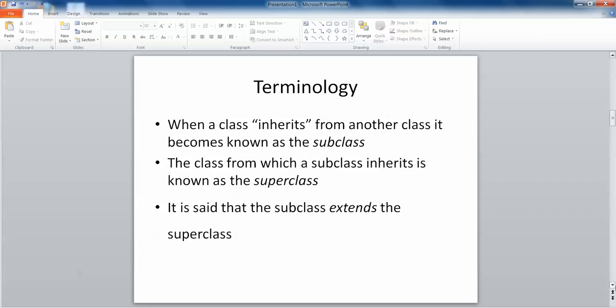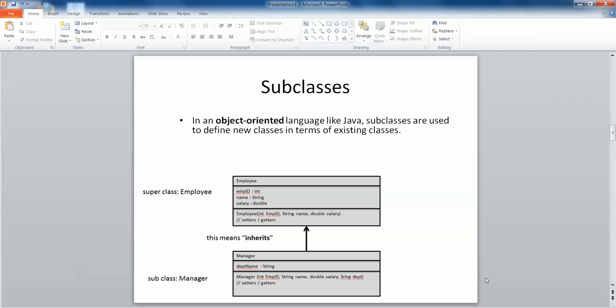Consider an example with an employee and a manager. All employees have an employee ID, a name, and a salary, no matter what kind of employee they are. A manager would also require an employee ID, a name, and a salary, but a manager also has a department name. So we can write the code for an employee class with employee ID, name, and salary, and then write a manager class which inherits all of the attributes of the employee class but also has its own department name setters and getters.